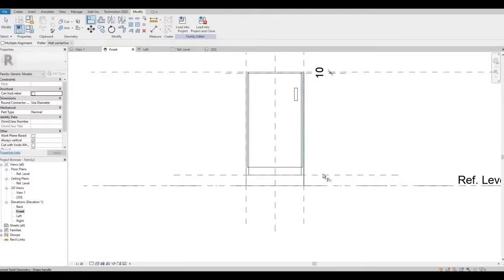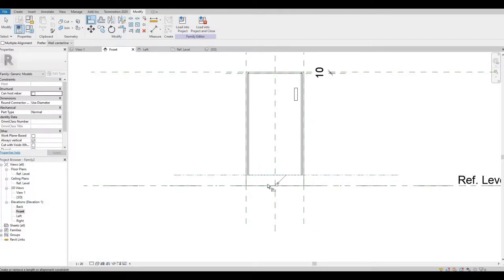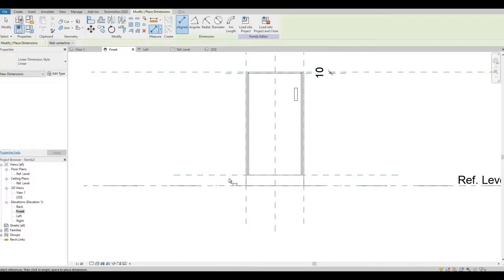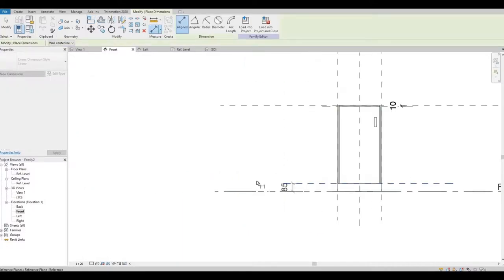I'm going to align this. I'm going to lock it at the base.